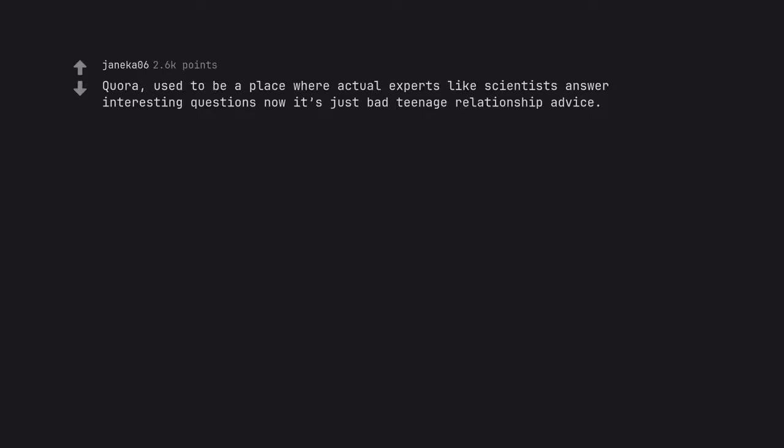Quora. Used to be a place where actual experts like scientists answer interesting questions now it's just bad teenage relationship advice.